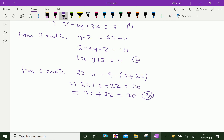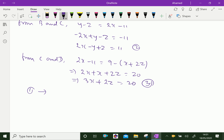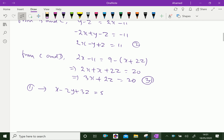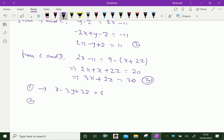Now from equation 1: x minus 2y plus 3z equals 5. Looking at equation 2: 2x minus y plus z equals 11. Multiplying equation 2 by 2 gives 4x minus 2y plus 2z equals 22. Subtracting equation 1 from this will cancel the y terms.